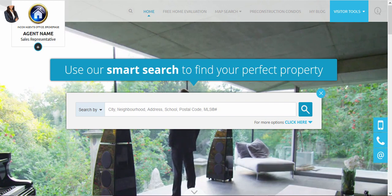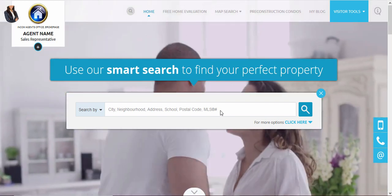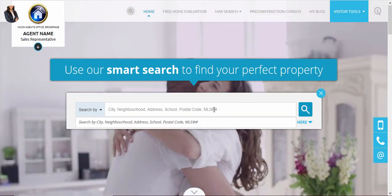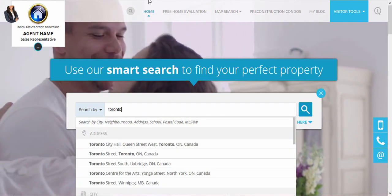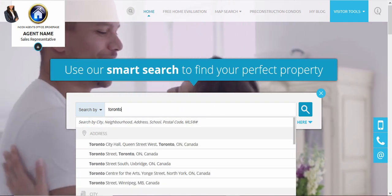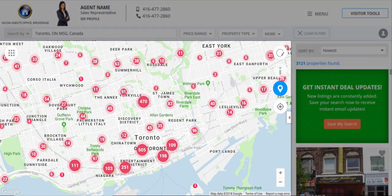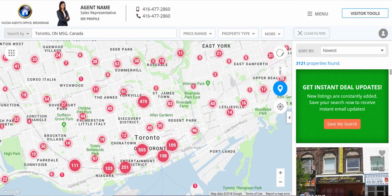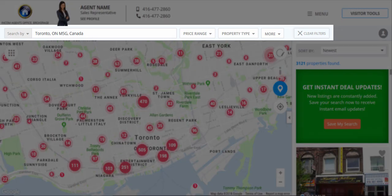To view the new map search, go to your website and start a new search anywhere on the website. You will then navigate to the new map search. The new map search showcases a larger updated map view, a more user-friendly interface, in addition to advanced search filters.